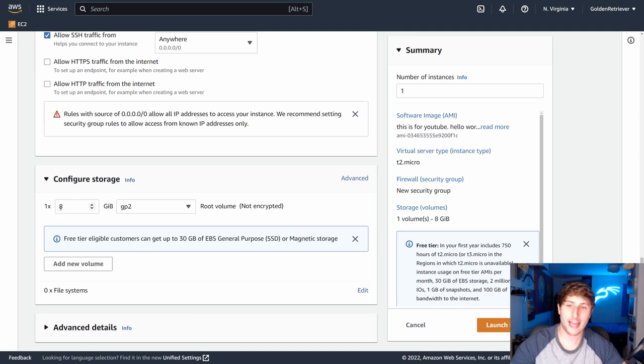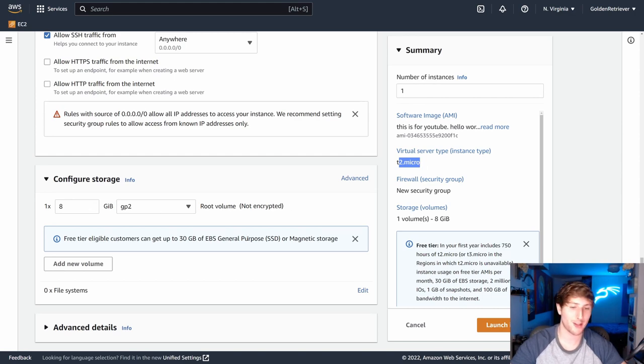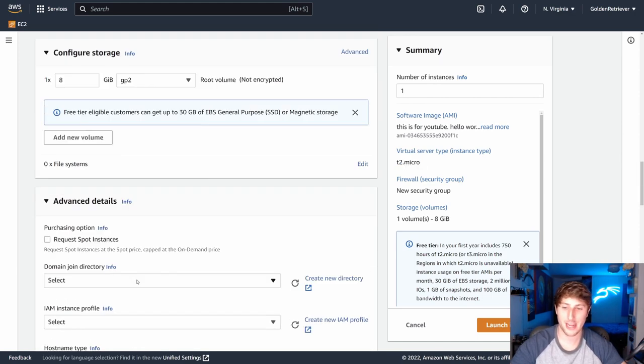And then last but not least, we have configuration of storage. Once again, I'm going to leave this on eight. T2 micro is free tier eligible. I'm going to leave this low so that I do not get charged for this instance.